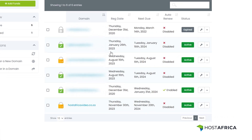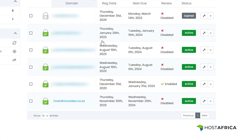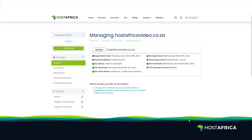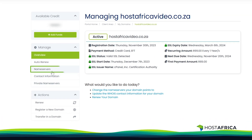Then look for the domain that you want to update. In this case we will be updating hostafricavideo.co.za. Click on the wrench icon, then click on Name Servers on the left.